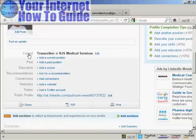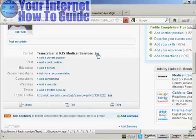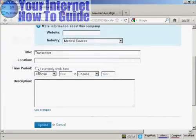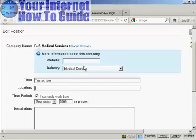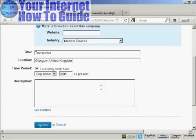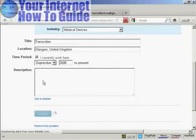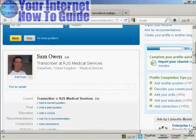Now I need to add details about my current position — it says transcriber at RJS Medical Services. I want to add more details about that so I'll click on Edit. I'll indicate that I currently work there and add a start date — let's say September 2008 — and a location, say Glasgow. If the company has a website I can enter that along with the industry, then click Update. I can also add a description. If you do add a description, make sure there are plenty of relevant keywords in there.